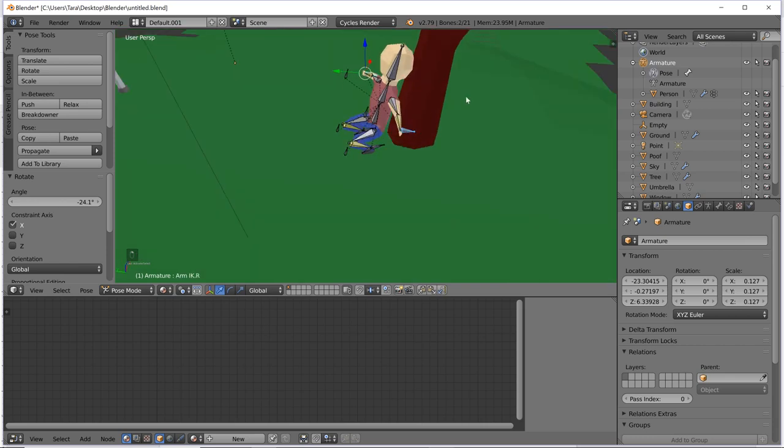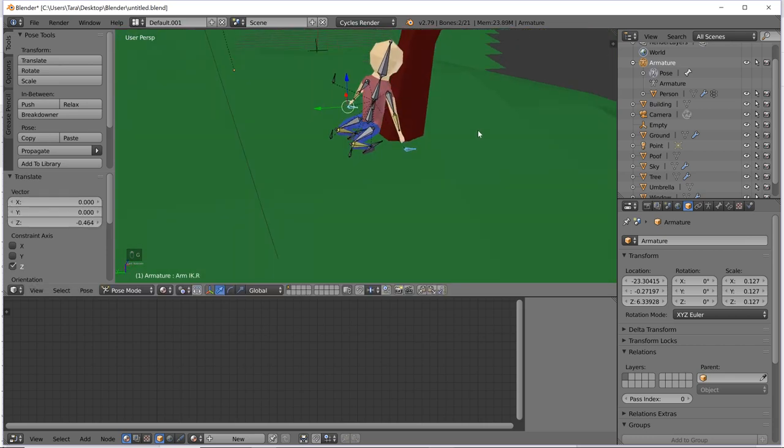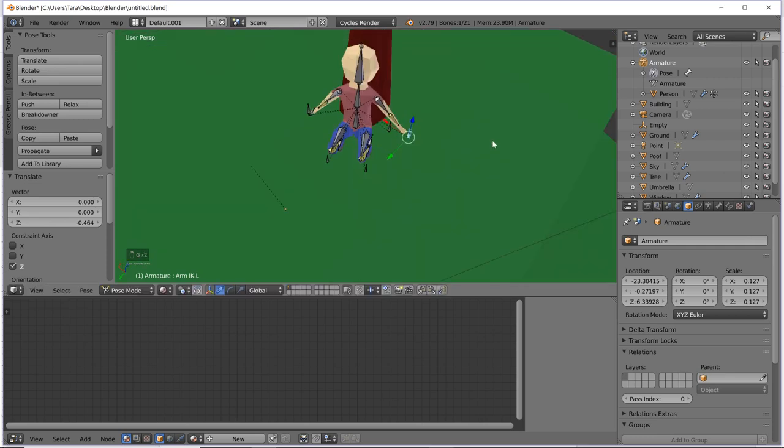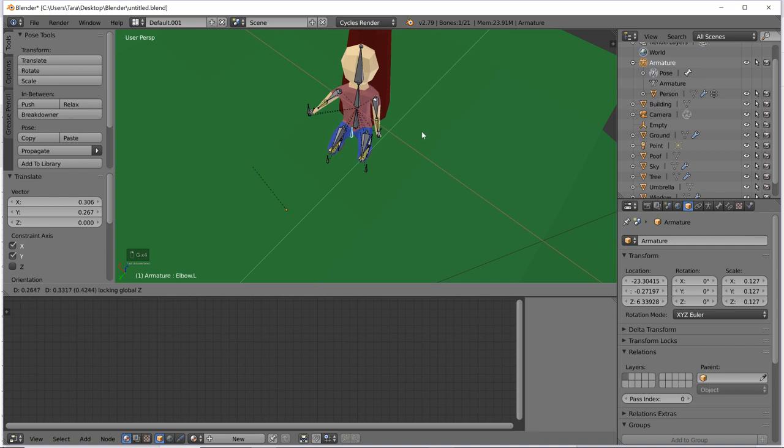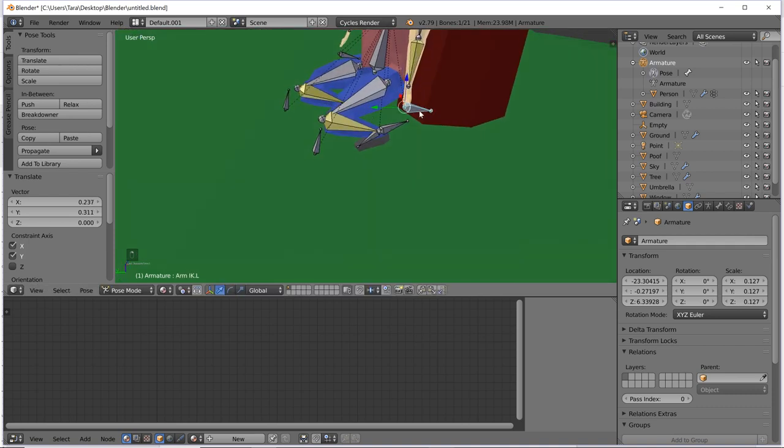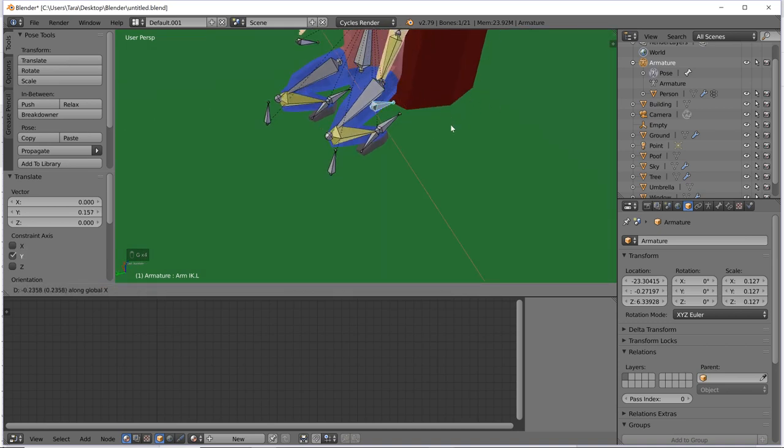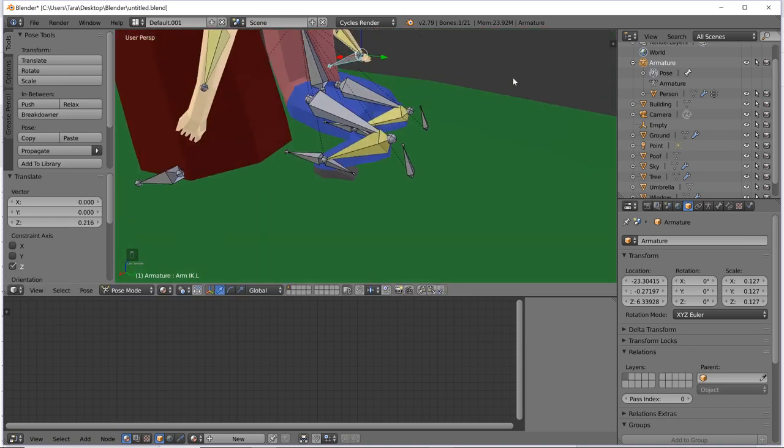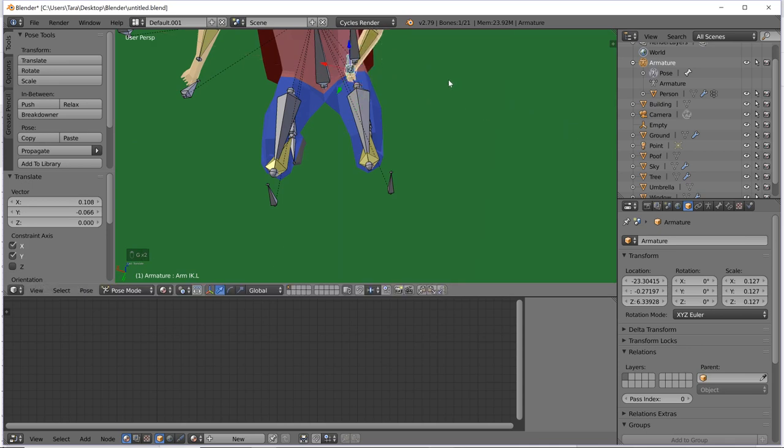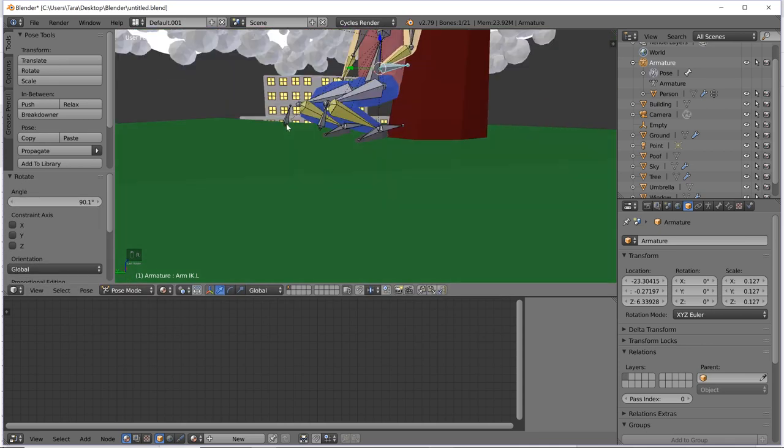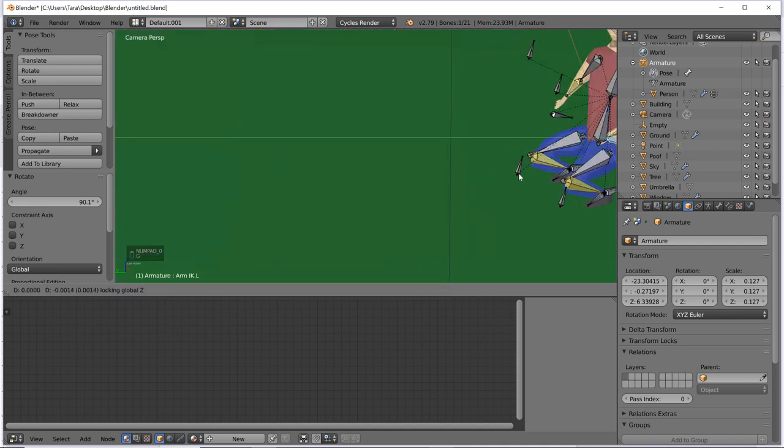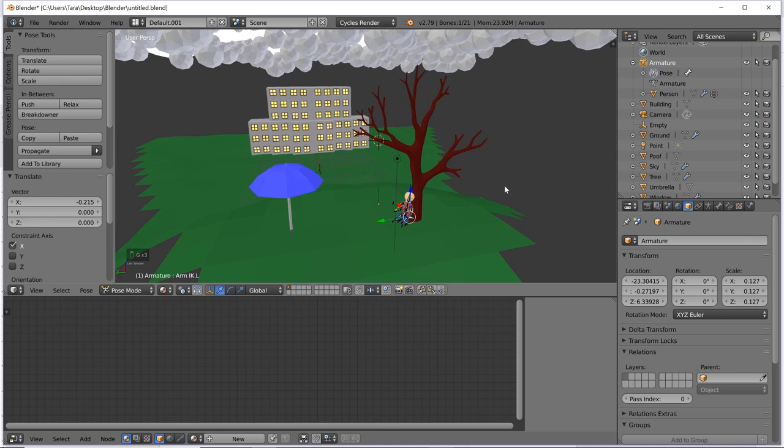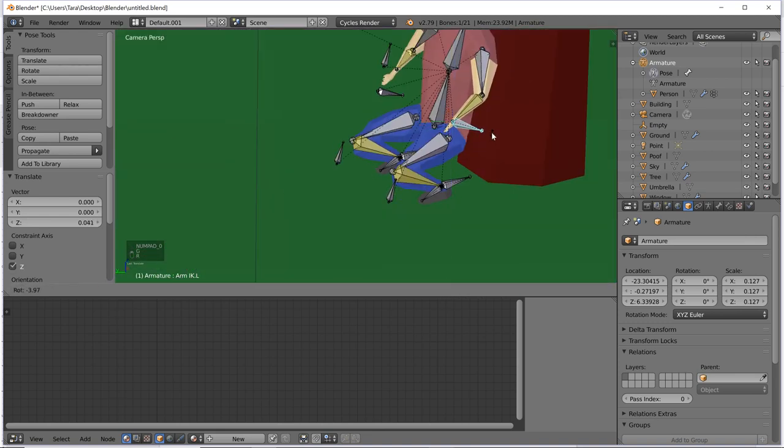All right, now just for the arms, bring them down. Let's bring them in a little bit. Move that elbow. I think his hand will be on his lap. I think that's a good plan. Yeah, something like that.